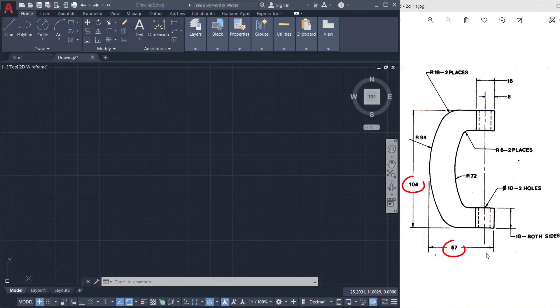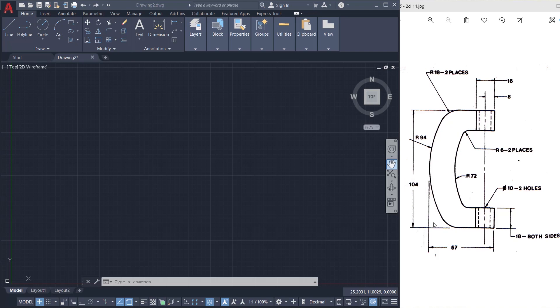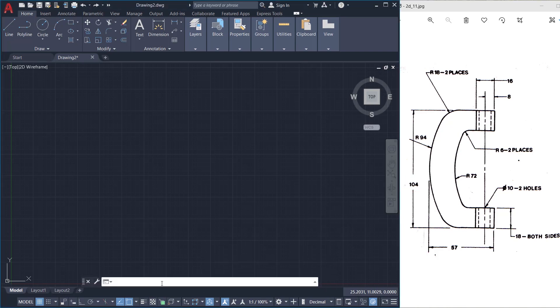We will start with these two dimensions, but before drawing this figure we have to set the limits. When you go through the dimensions you can see that the maximum dimension to be plotted is 104 units. So I'll start with the limits command.